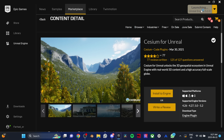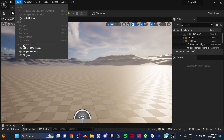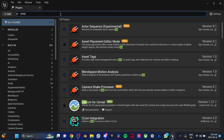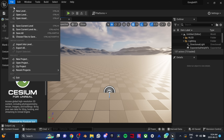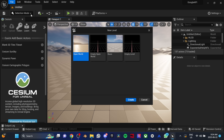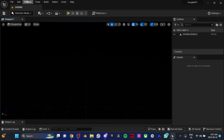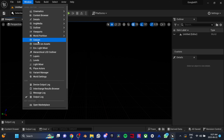Now open Unreal Engine and create a new project. Go to Edit, then Plugins, search for CZM, enable it and restart. Create a new empty level. You should see the CZM panel by now. If you don't, open it by going to Window, then CZM.